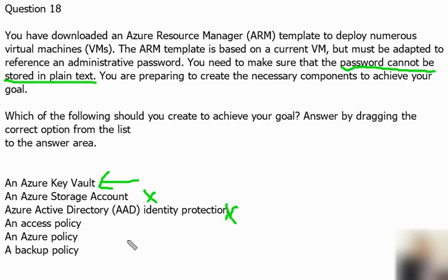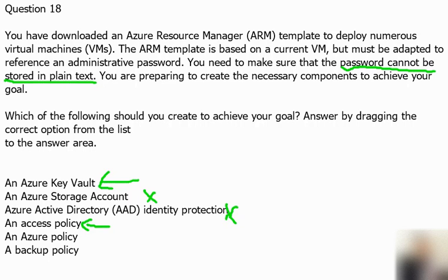The next option is an Access Policy. The access policy is tightly coupled with the Azure Key Vault service. Basically, a Key Vault access policy determines what operations a security principal — like a user, application, organization, or user group — can perform on Key Vault secrets, keys, and certificates. So this will definitely be useful in our answer.